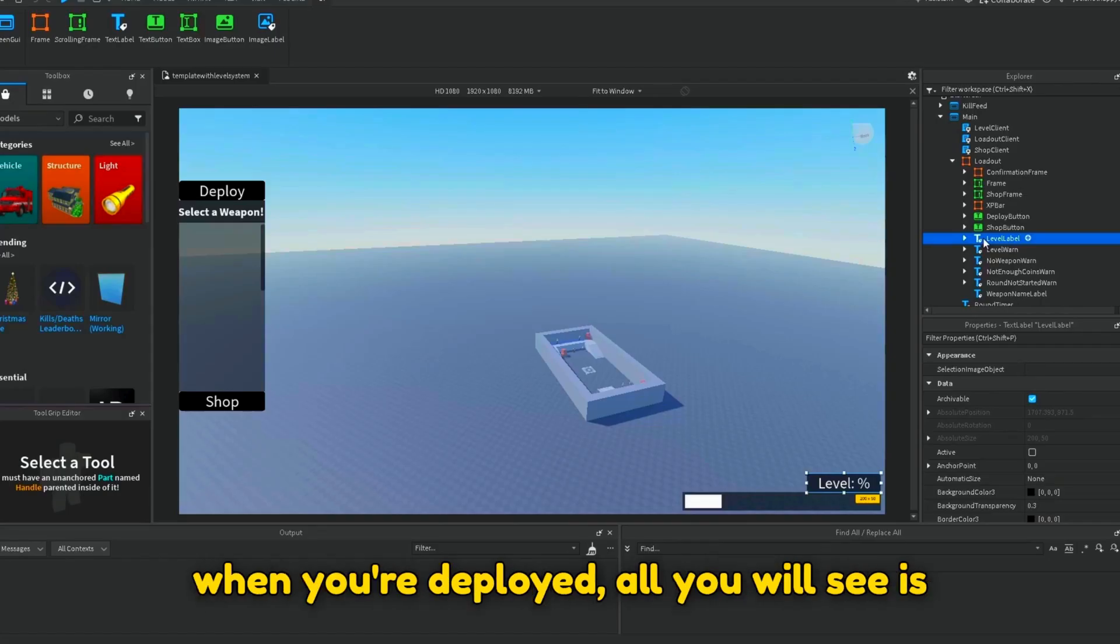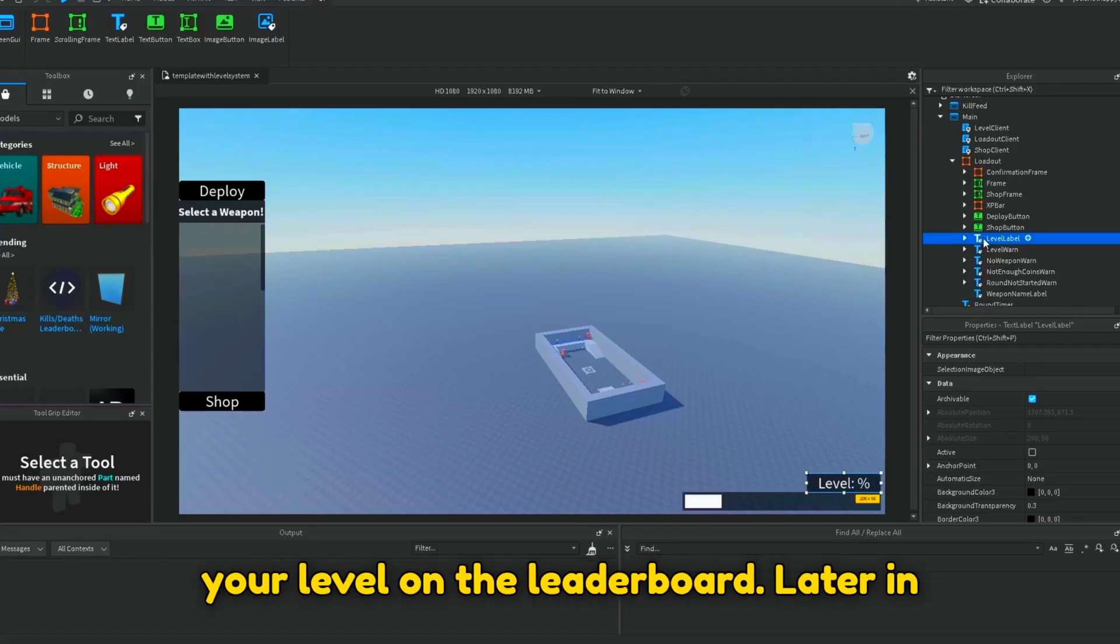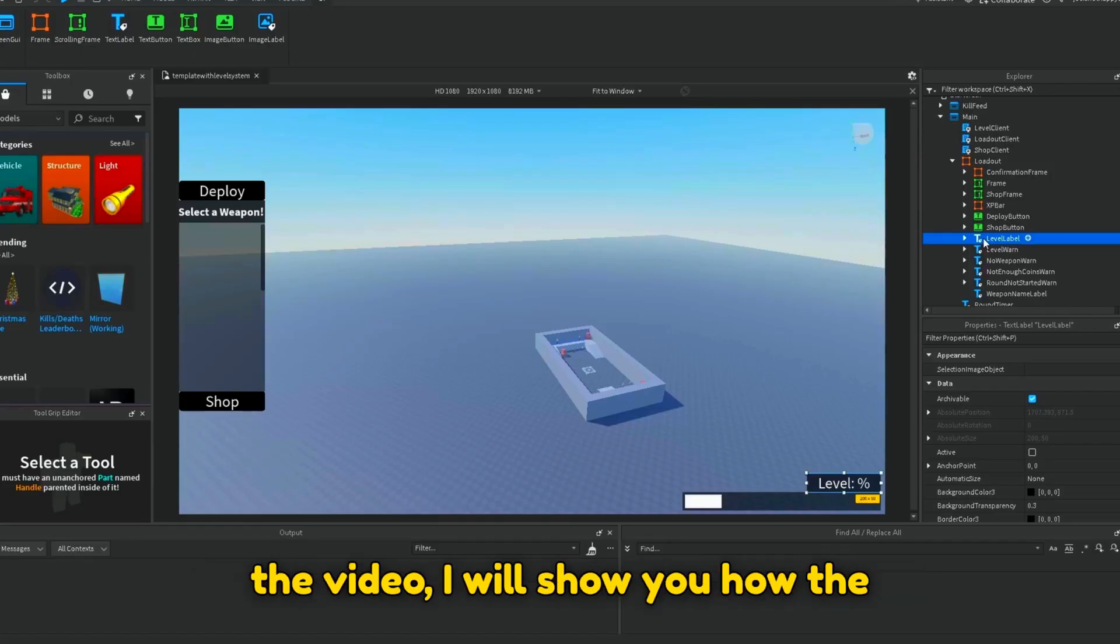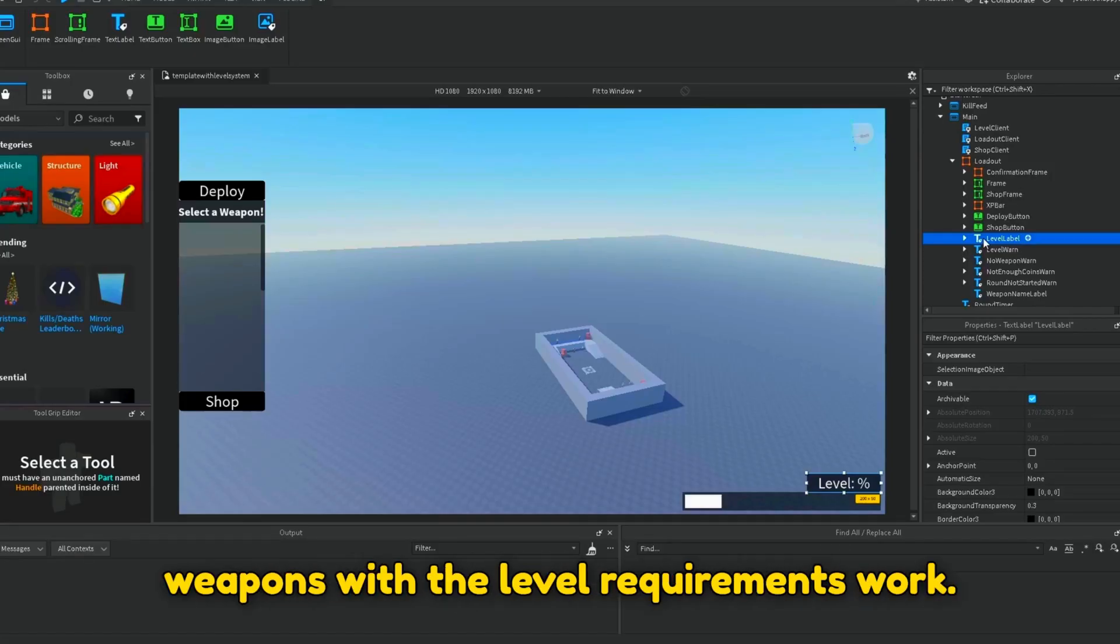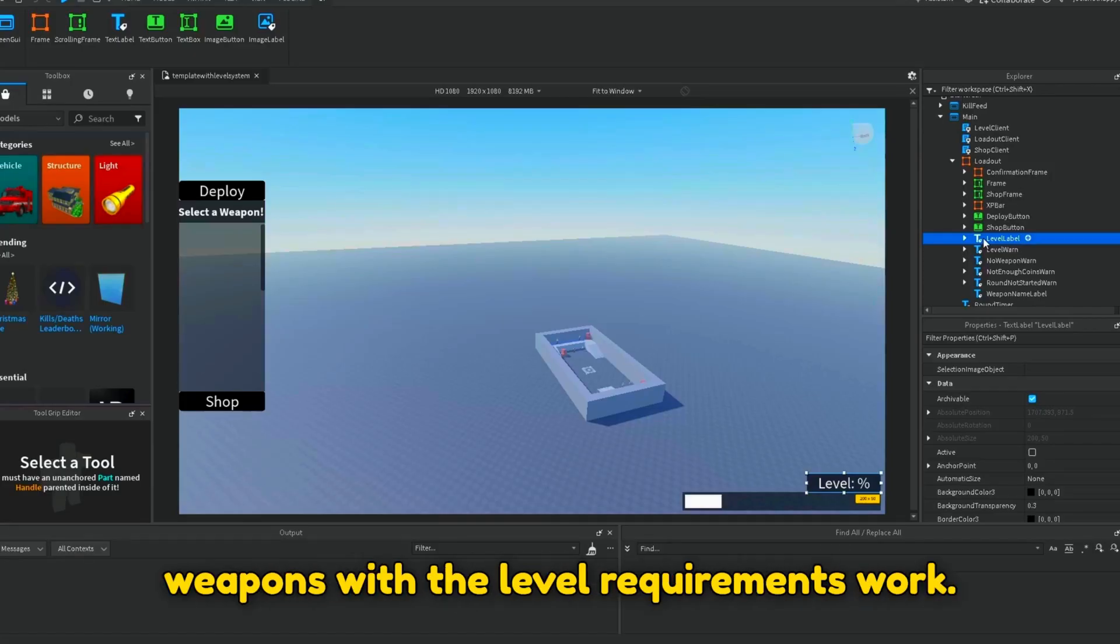Otherwise, when you're deployed, all you will see is your level on the leaderboard. Later in the video, I will show you how the weapons with the level requirements work.